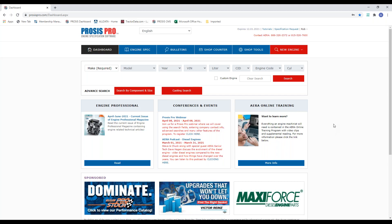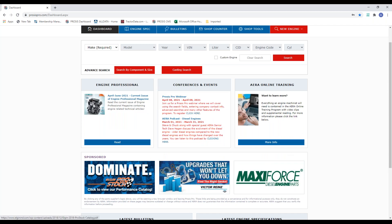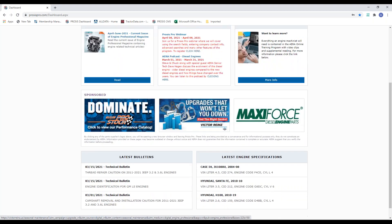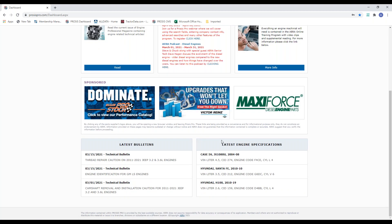When you first log on, we call this the dashboard — because you're basically in the driver's seat, controlling every part of the program. This is like ProSys Pro's homepage. It breaks up into three sections: all the tabs for quick functions, our search criteria where we enter engine information, and any events coming up in the middle. You can go directly to our magazine, today's webinar, conferences, and our online training program. Down near the bottom are member manufacturers and suppliers — you can go directly to their websites from here. And at the very bottom, it highlights what information we've just added to the program.